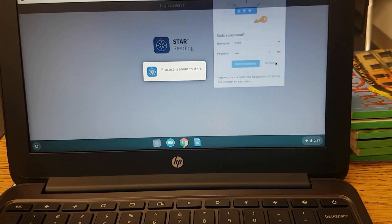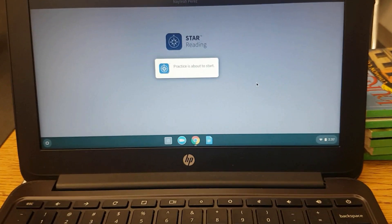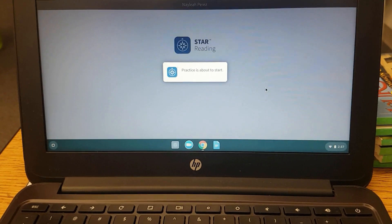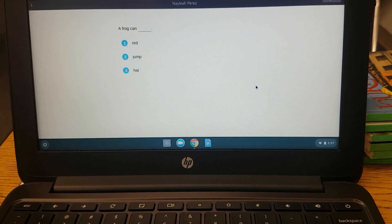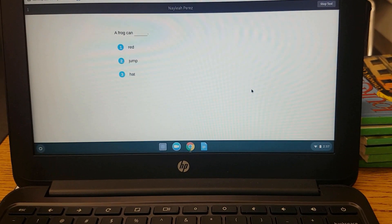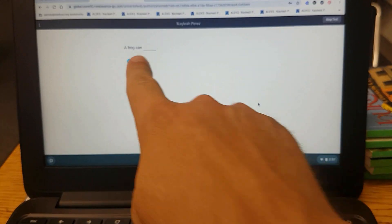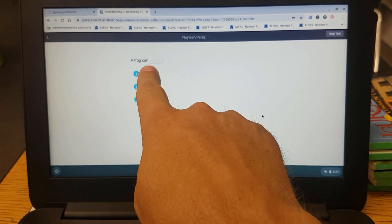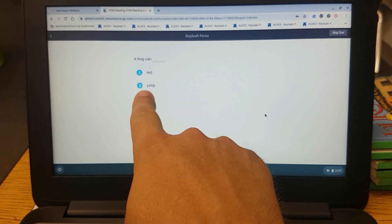No thanks. Practice is about to start. Okay, this one does not have any audio. The student has to read and choose an answer.